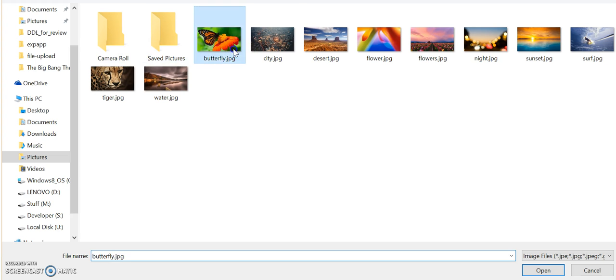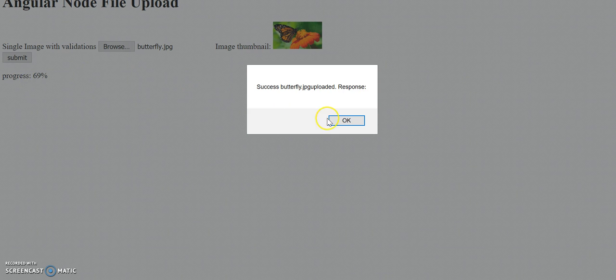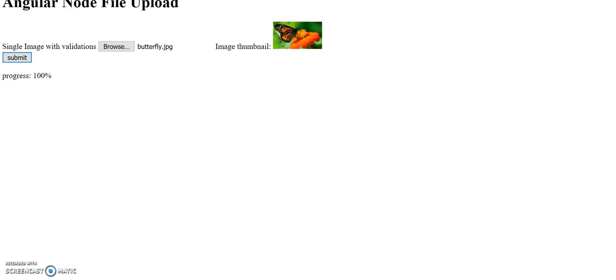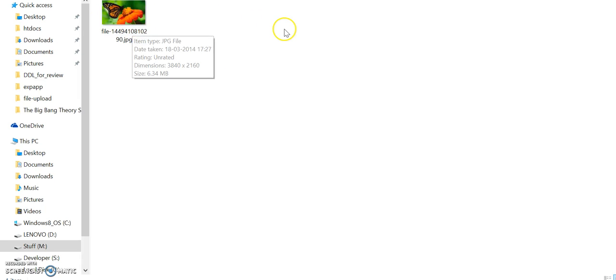Browse, put a fly, submit. Okay, here we go, our file is uploaded.